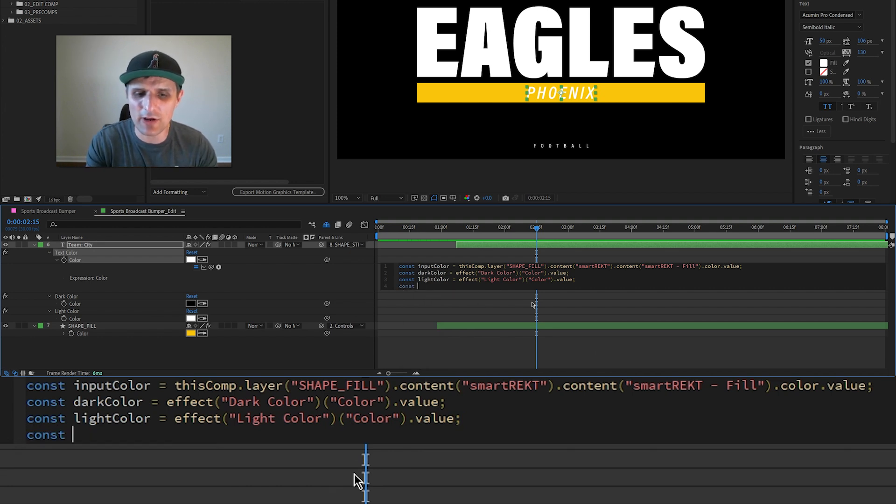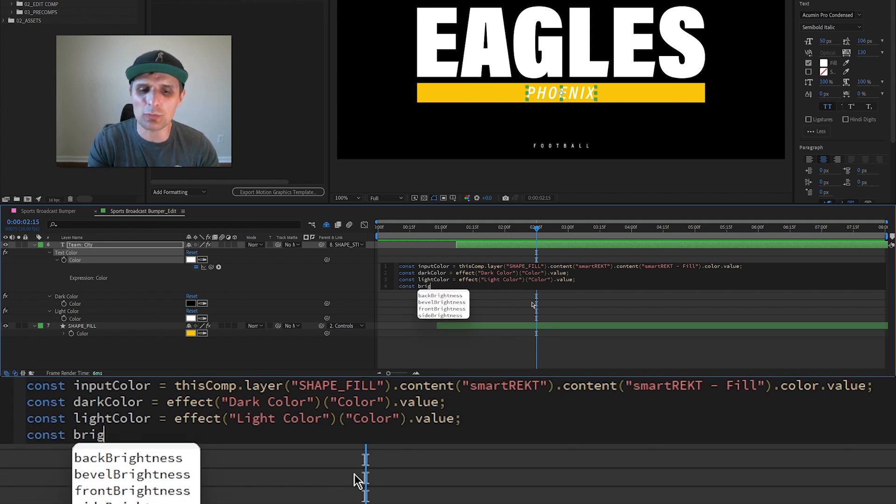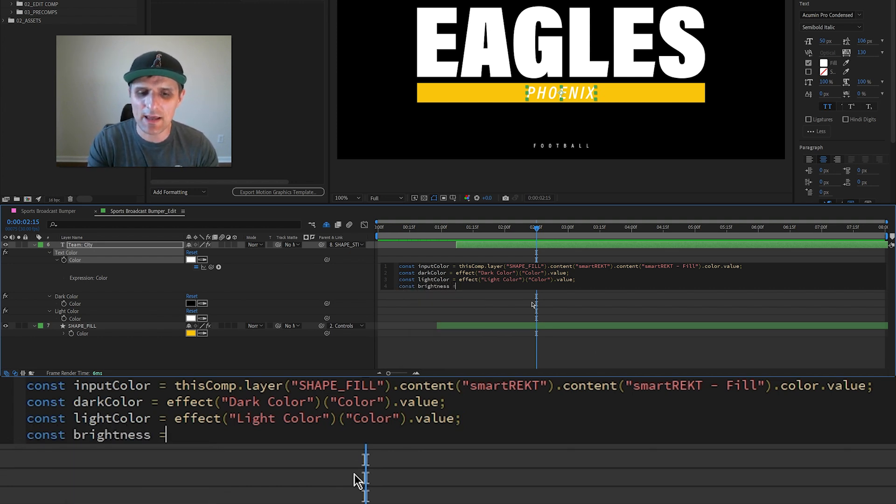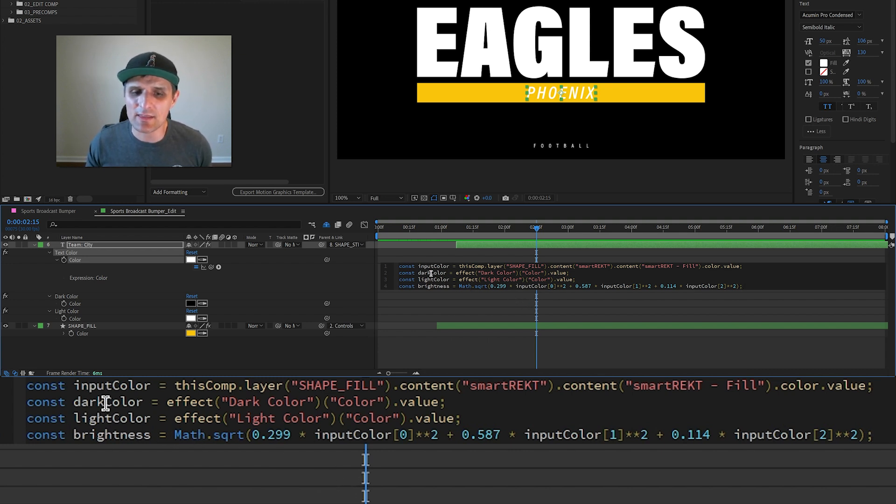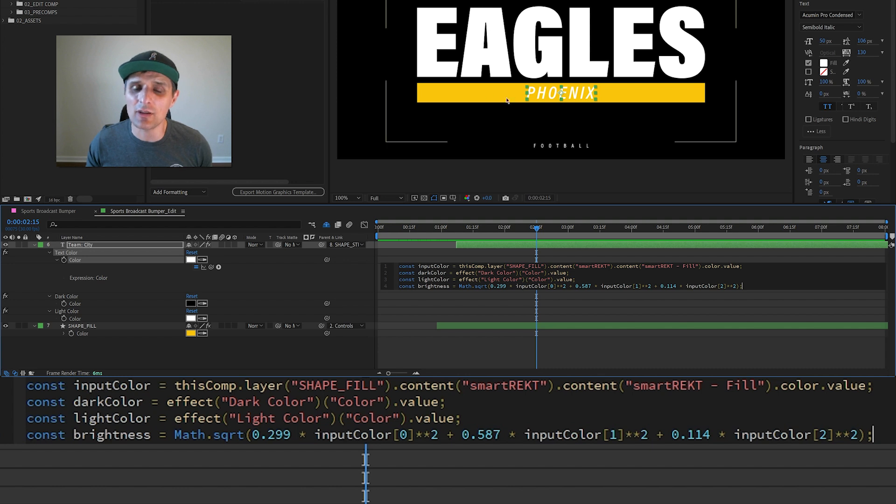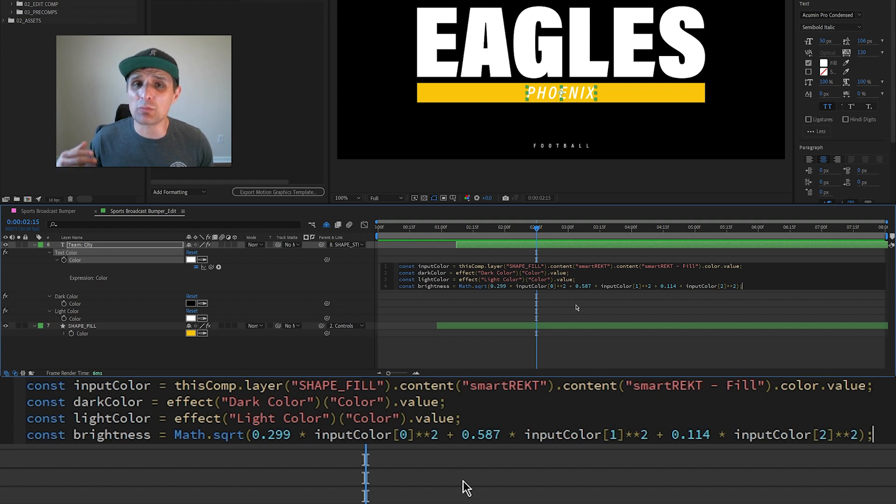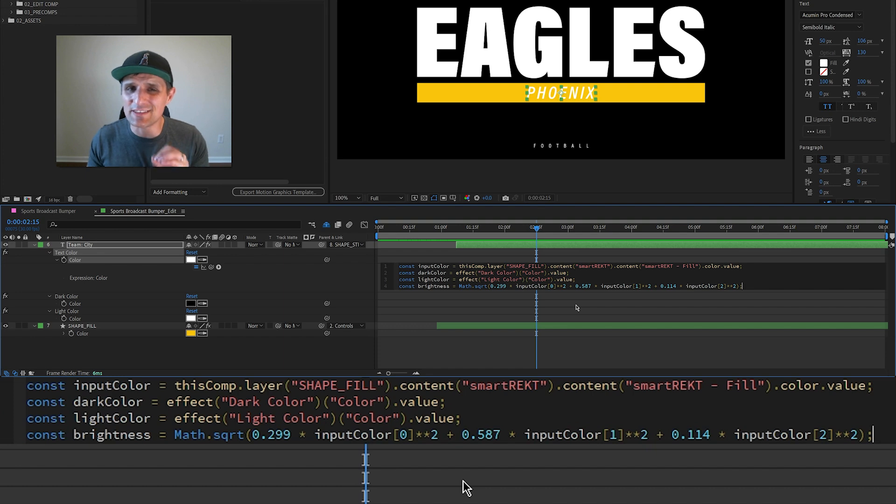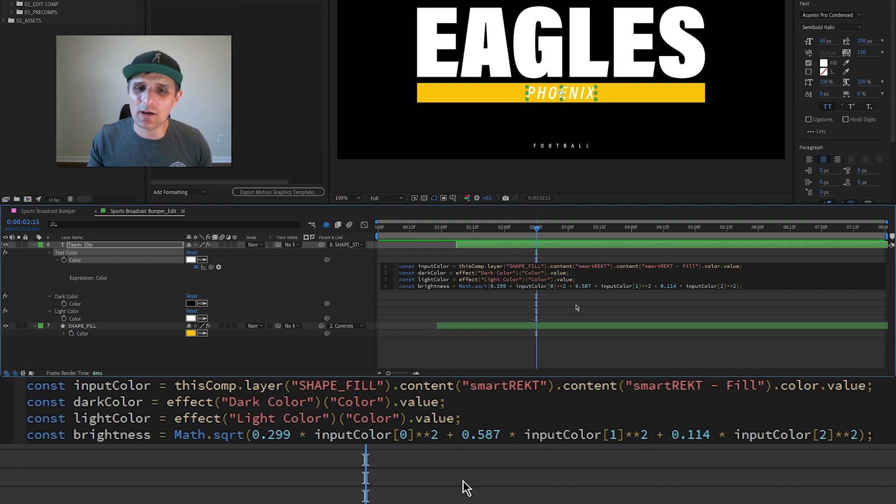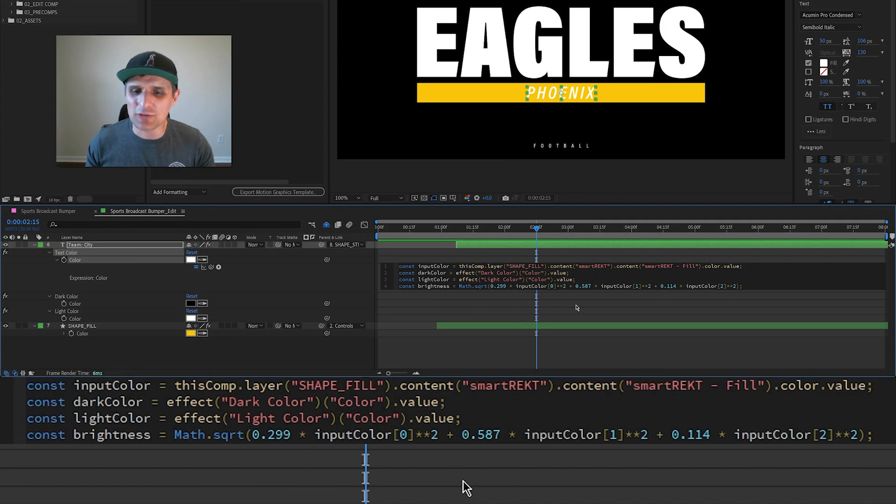The next variable I'm going to create is called brightness, and I'm going to paste this formula. Essentially it basically takes the input color, which is the yellow color, the color of our shape, and it determines the brightness of it. It goes from zero to one, which means if it's zero that's black. If it's one, that means it's super bright like white.